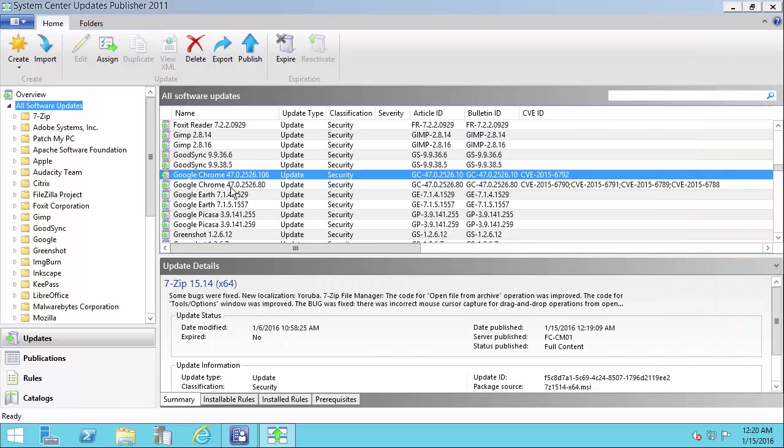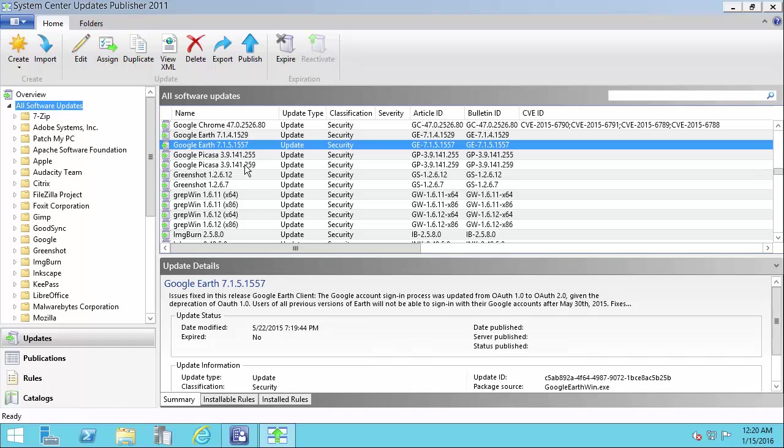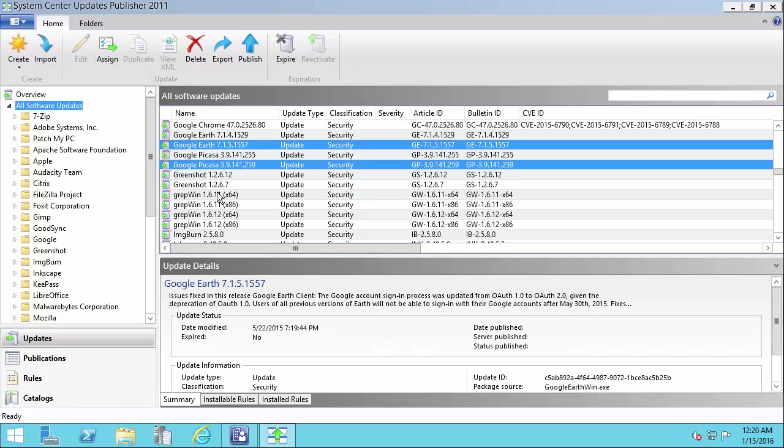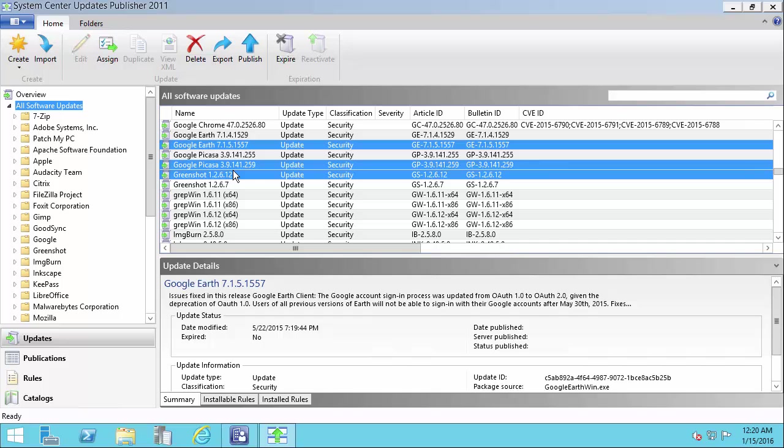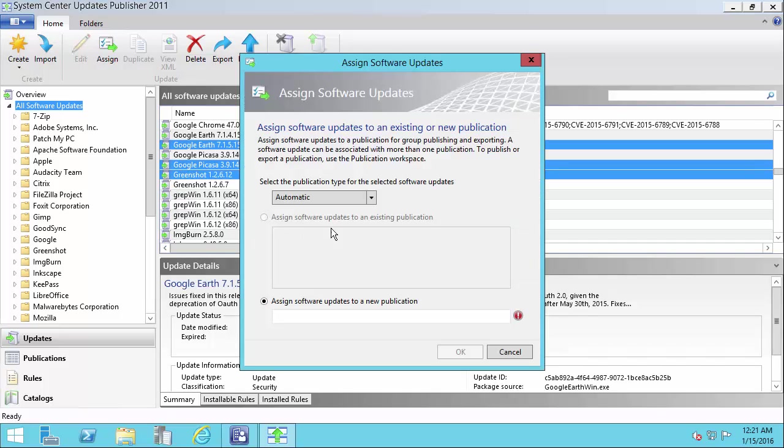You can also group updates together. So if you wanted to organize the updates you're publishing, for example, I'll select a few of these updates here. You can assign them to what's called a publication group. So I'll just call this sample updates.